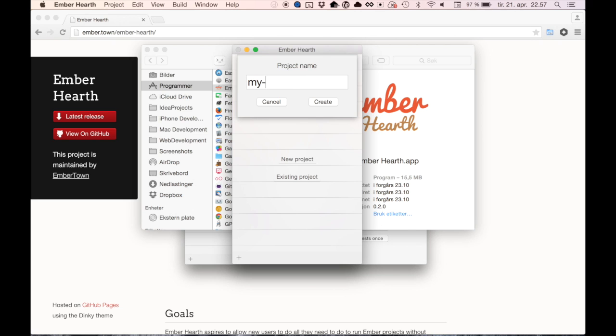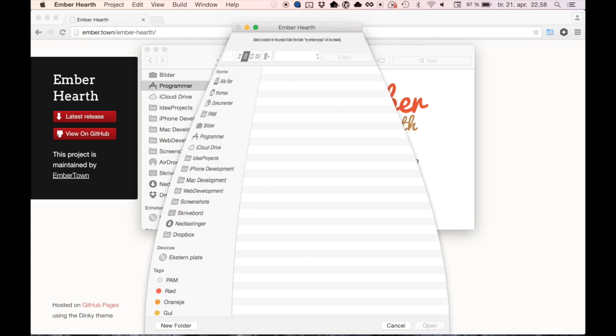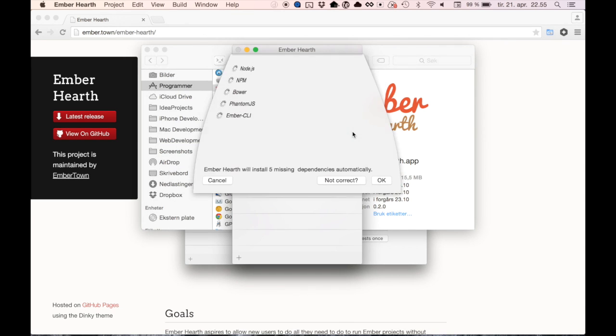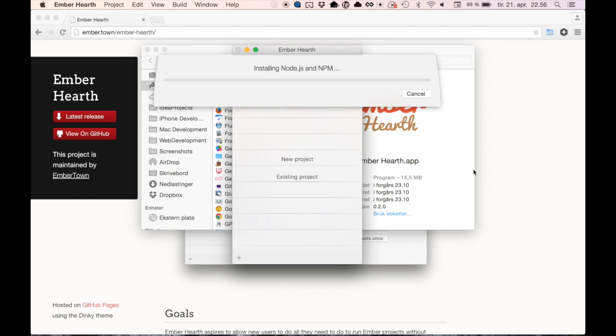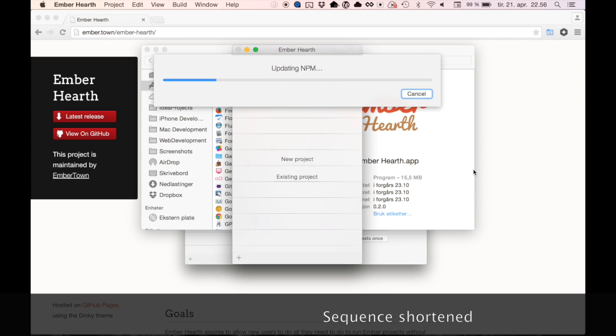Name your project, then find a location for it. Ember Hearth will detect what tools you have installed and which ones you are missing, and then install them for you automatically. This will only happen the first time you create a project, and it might take a while.